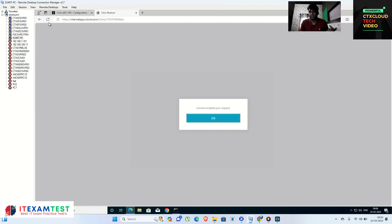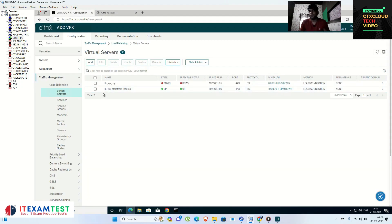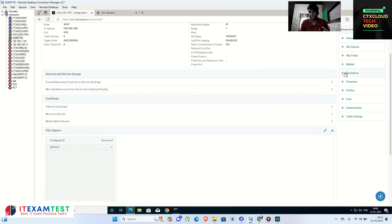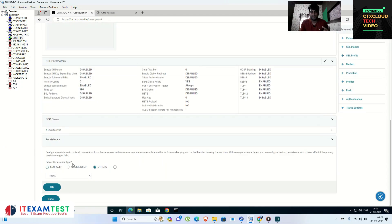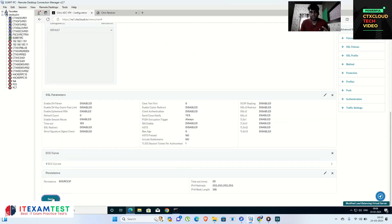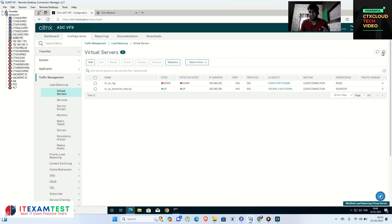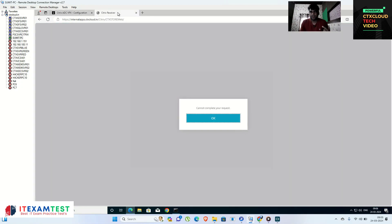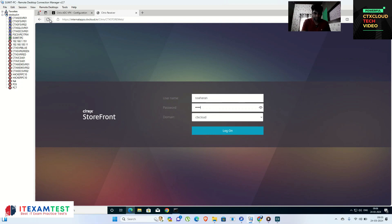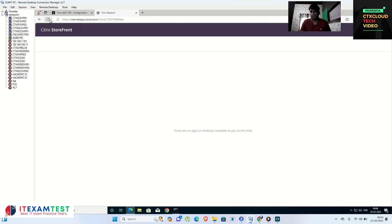Refreshing the website still gives the error. Go back to the load balancing VIP, click Edit, and this time select Persistence. Set it to Source IP-based persistence with a timeout of 20 minutes. Click Done, then Done again. Save the NetScaler configuration. Refreshing the website — it is working now! Entering credentials and clicking Log On confirms the storefront is fully functional.